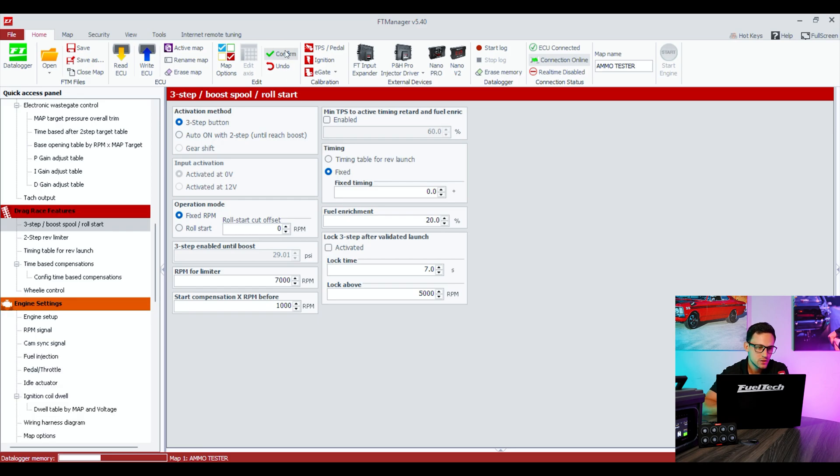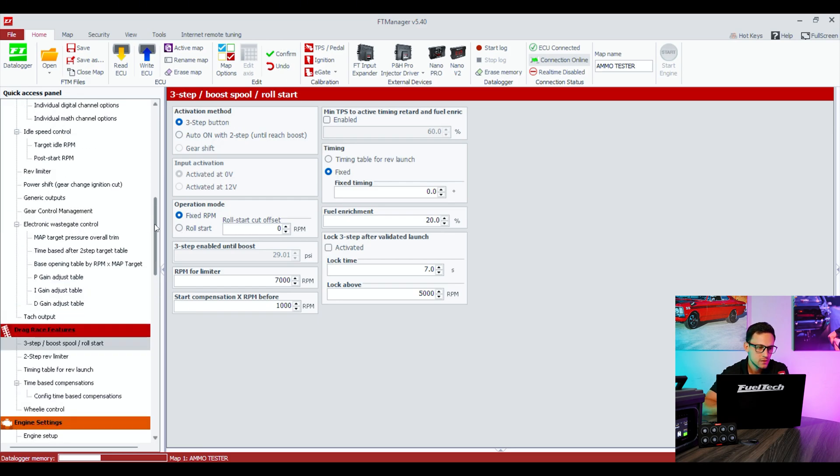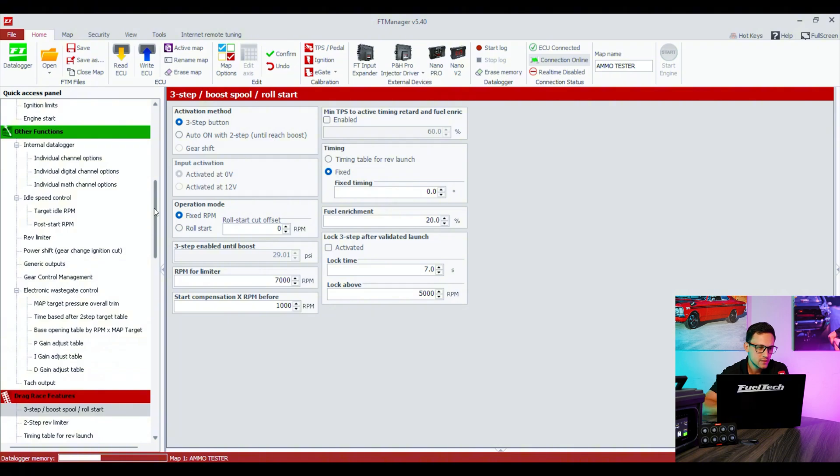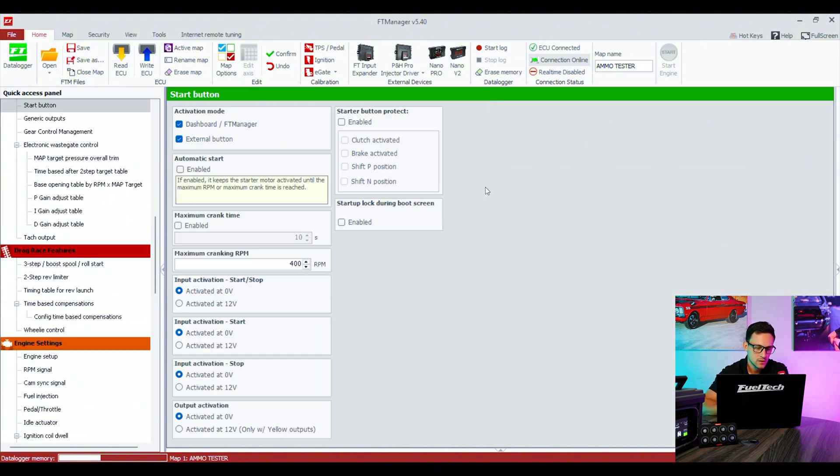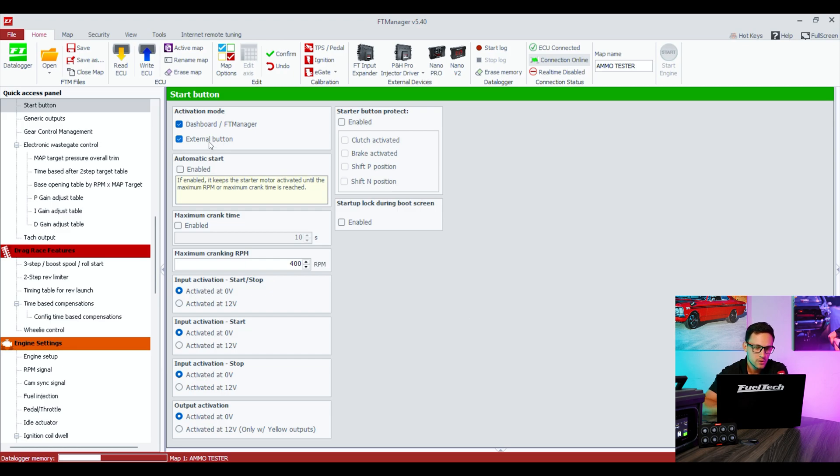We also have engine start and stop button. You can see that under Other Functions. You don't have that feature enabled. Again, we got to go to map options, start button, right here. Click on top of the name and it will send you straight to the menu.